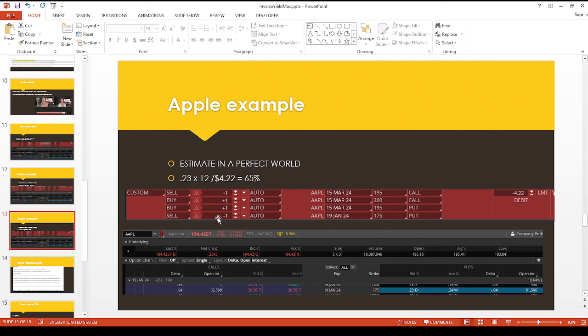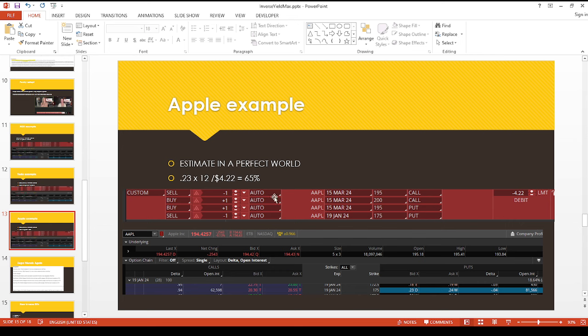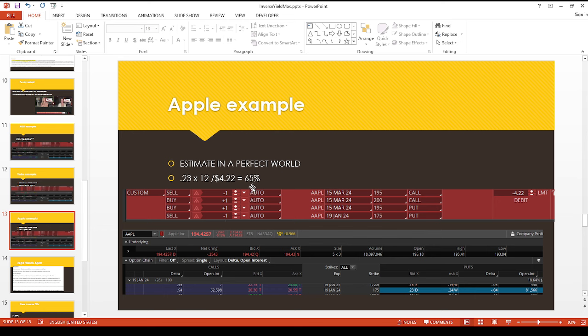So again, I did the same thing where I'm pricing out the synthetic short with the insurance three months out. And then the short put one month out. So you multiply the 23 cent premium times 12, let's assume they can do this 12 times a year. And then this whole package over here, maybe four times a year, assuming around the similar price, you could still get 65% out of these, which again is in a perfect world. So again, maybe take half, that's still 30%.